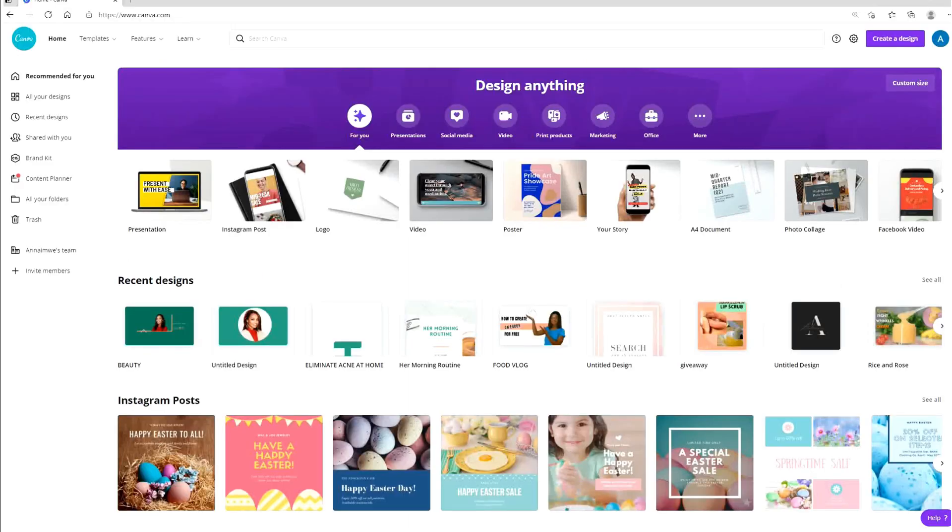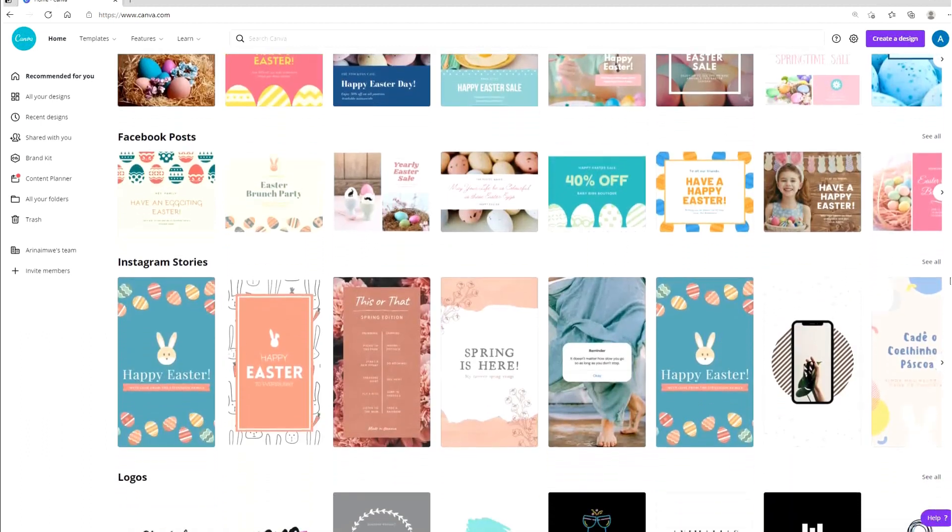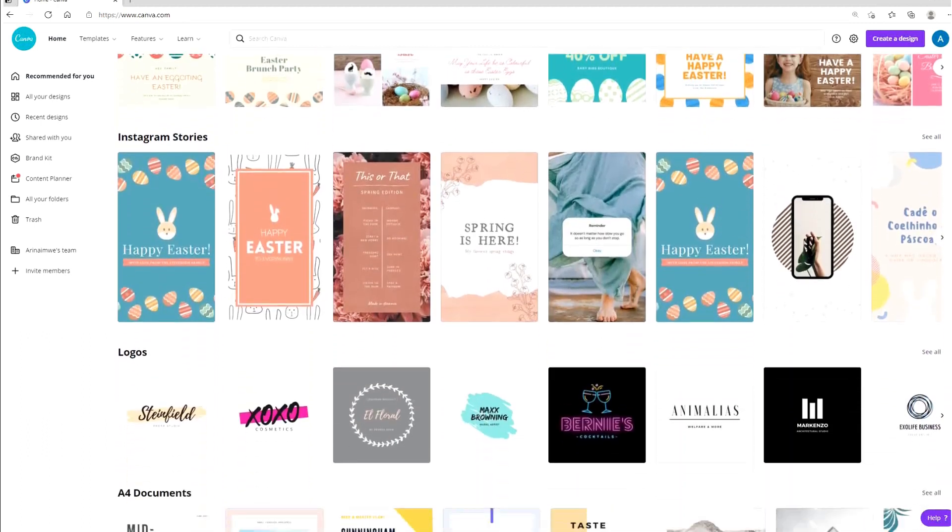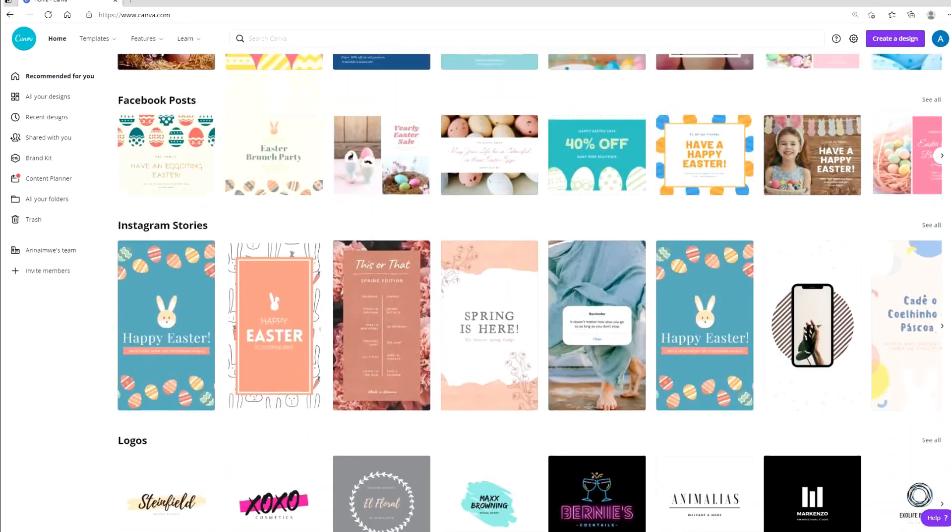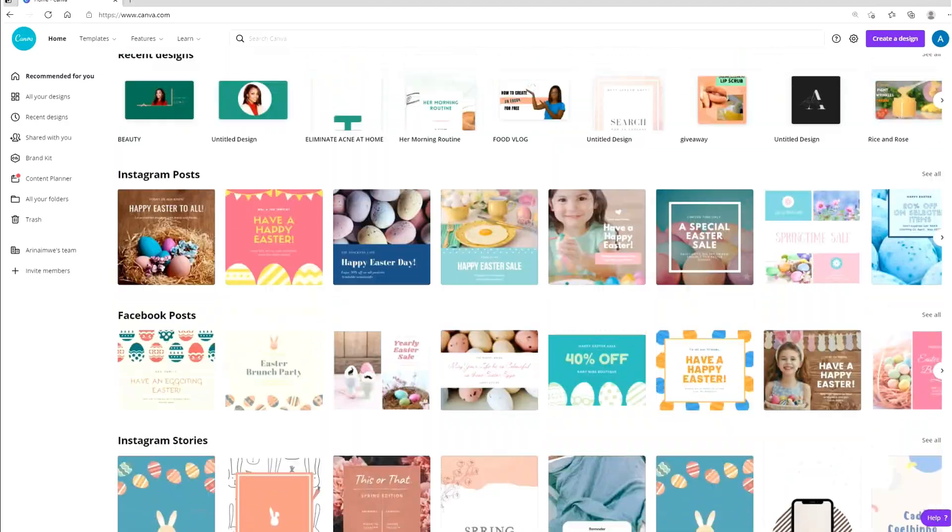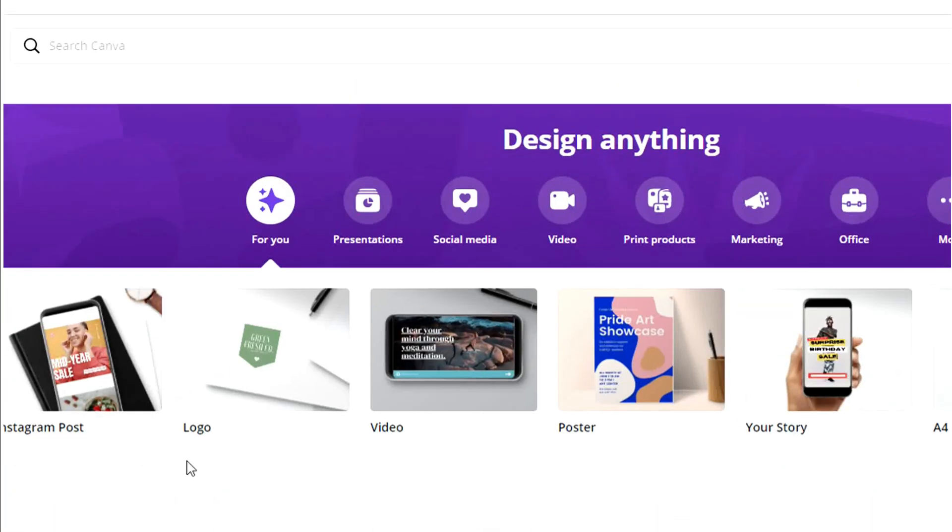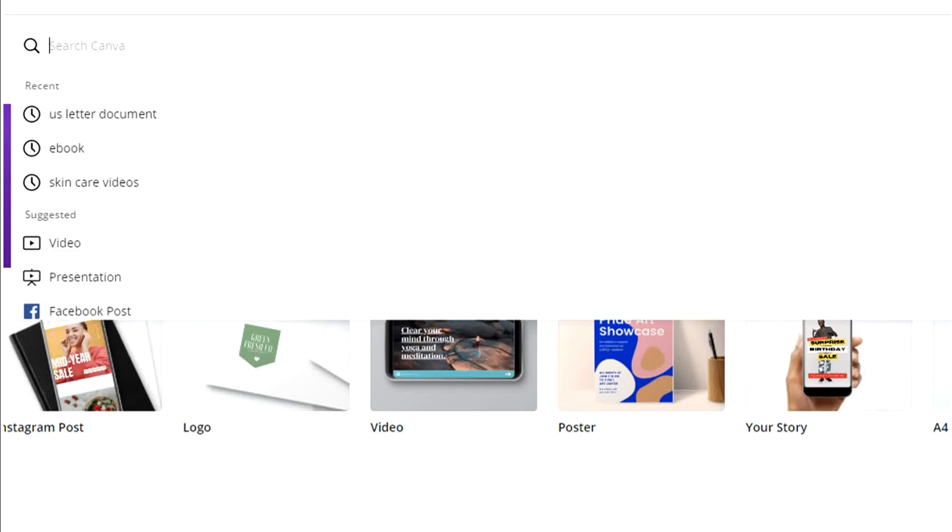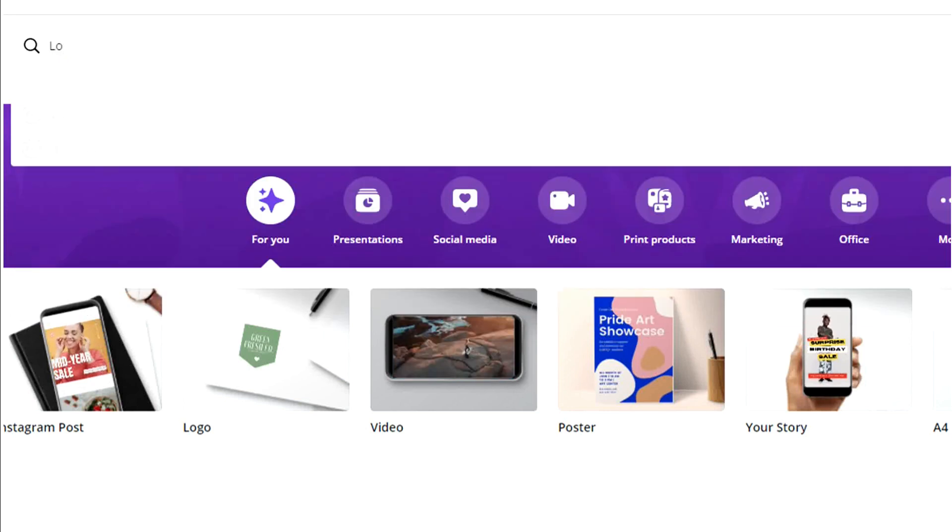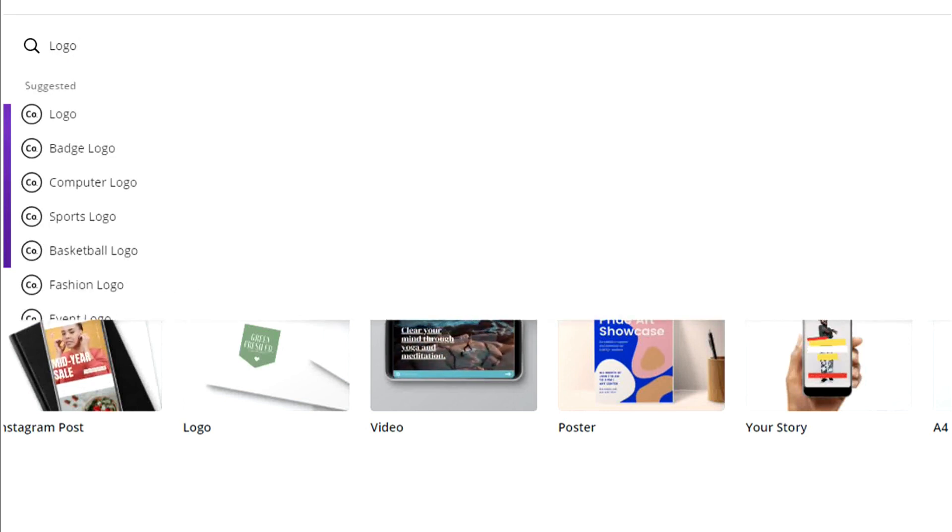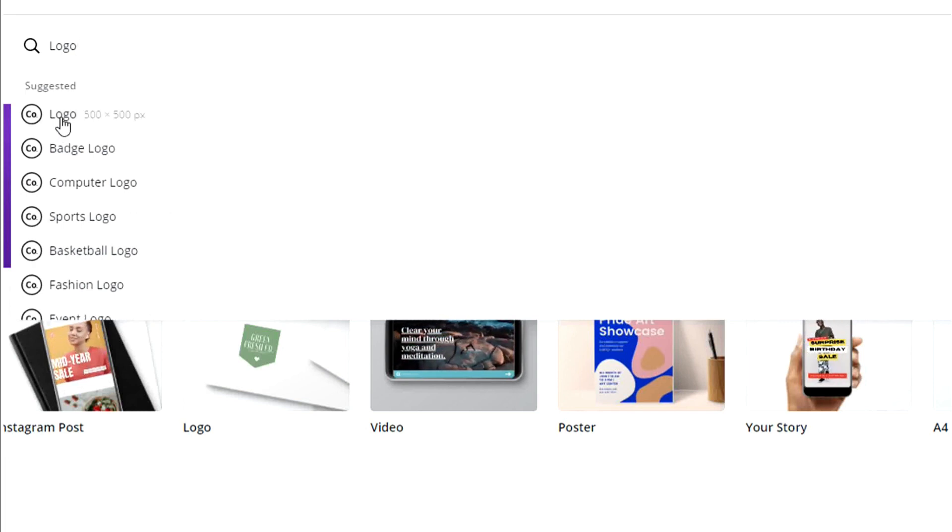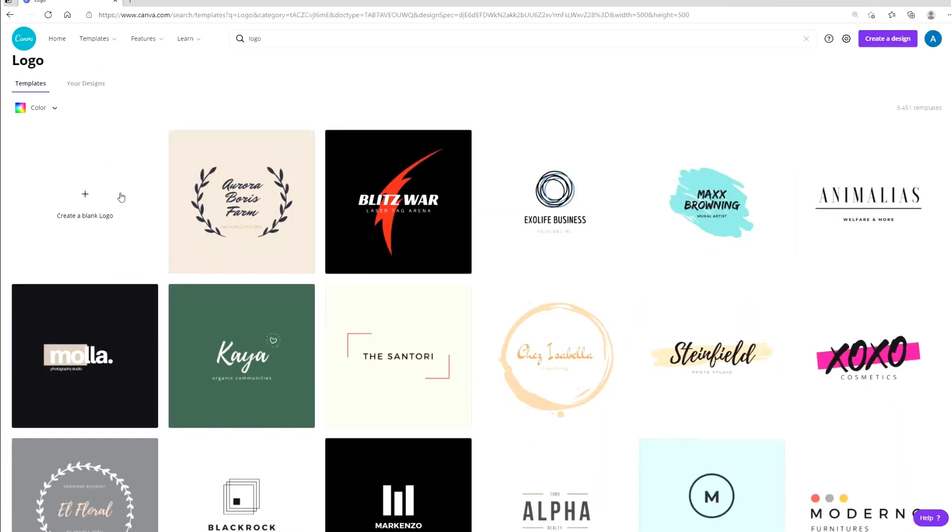This is what it looks like when you log in to Canva, and there is a free plan that you can use. You're going to come over here to your search bar and then type in logo, and then select this first one that appears here. From here you can click blank and this is going to open up your design file.